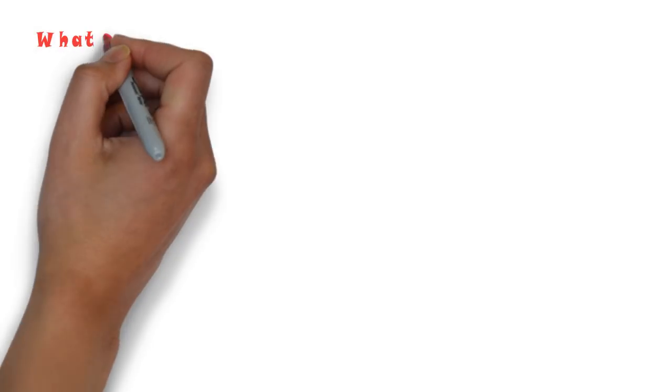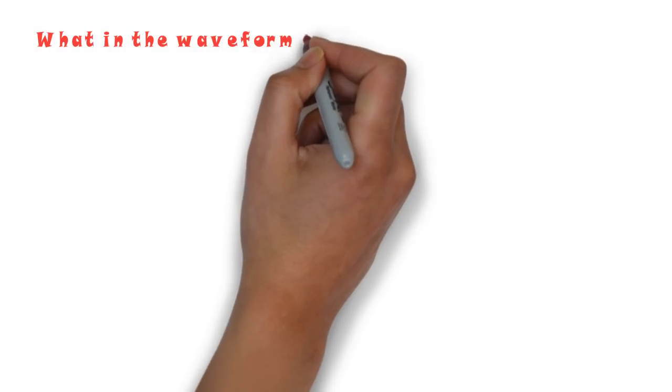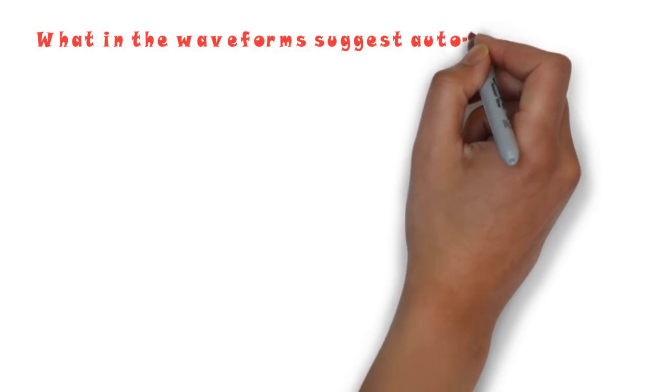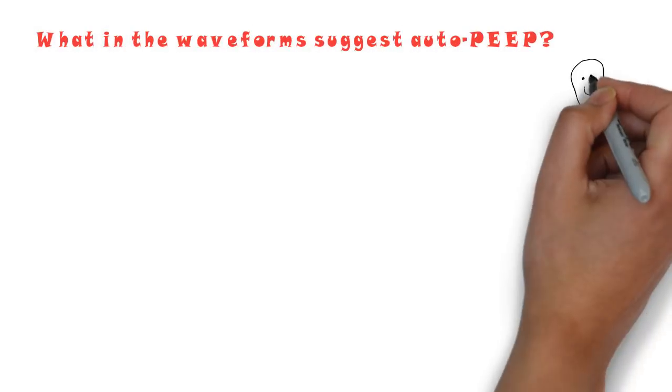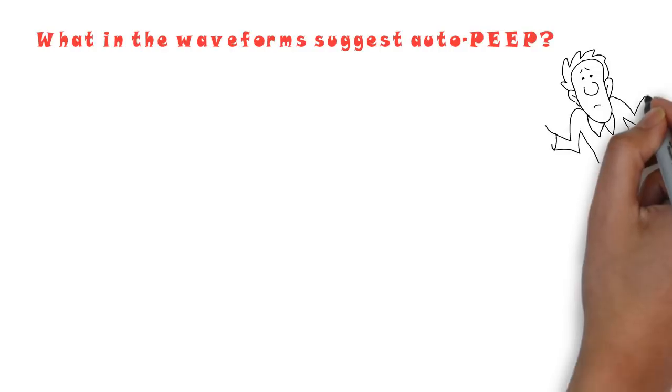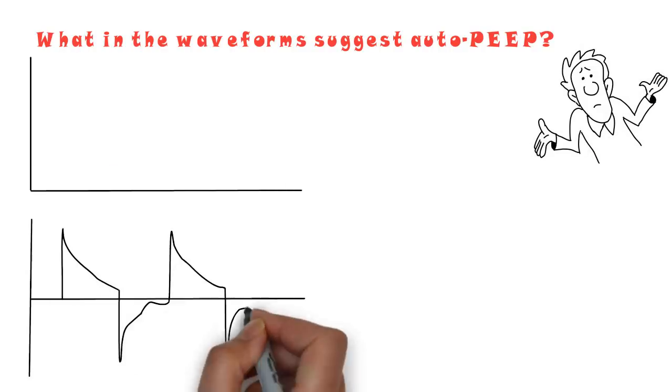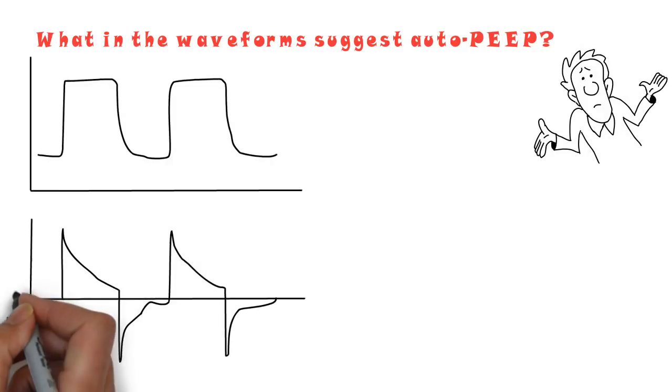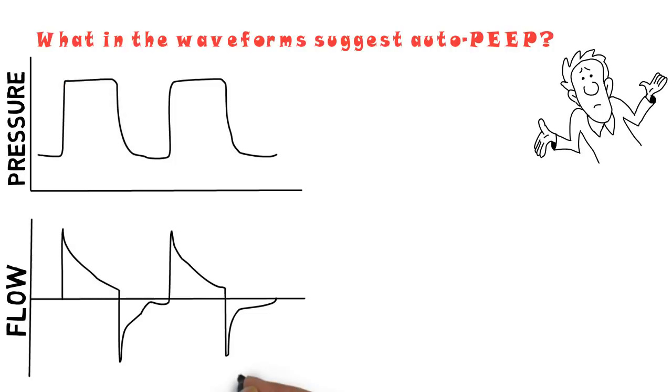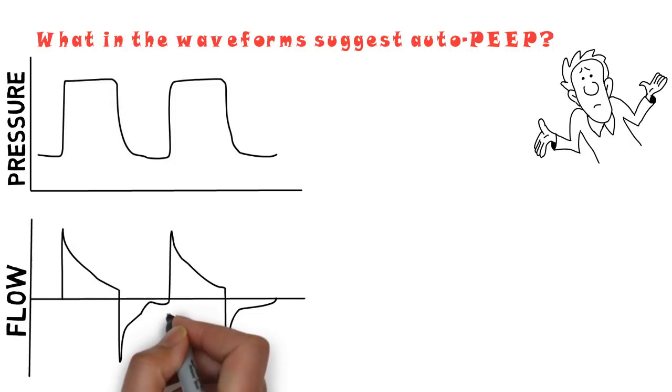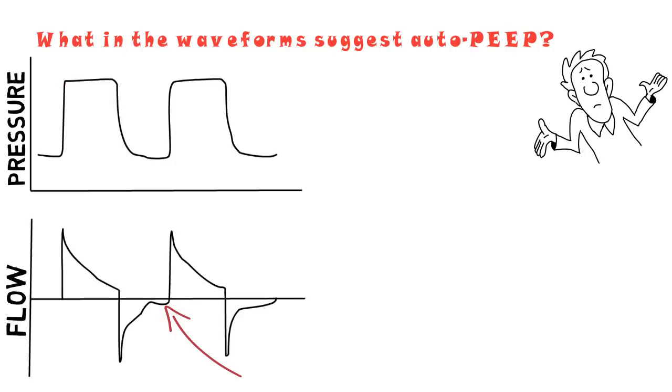I think this patient might have auto-PEEP. What in the waveform suggests auto-PEEP? Well, by inspecting the flow time waveform, you'll notice the persistence of flow at the end of expiration, indicated by the arrow.